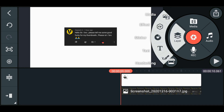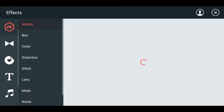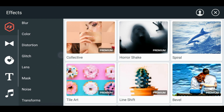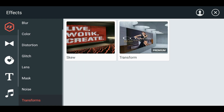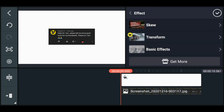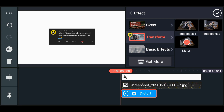Click on the layer option, click on the effects option, then click on 'Get More'. Here you will get all the effects which you can apply. Scroll down and go to the Transform option, then click on Transform and install this effect. From here, select the Transform effect. You can see there are three options — Perspective 1, Perspective 2, and Distort. For this particular video we will use the Distort effect, though you can also try out the other effects.